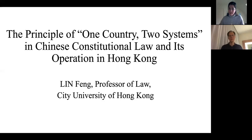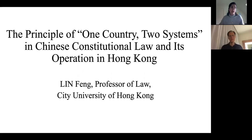Professor Lin will also focus on the Hong Kong Basic Law, which is the constitutive document that sets out the relationship between the Special Administrative Region of Hong Kong and the central government in Beijing. It is a highly topical issue and part of Professor Lin's field of expertise.